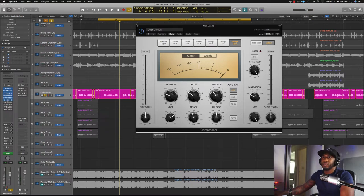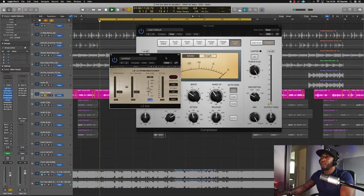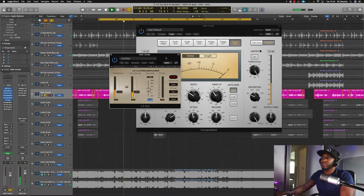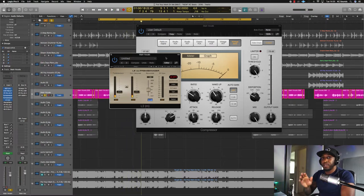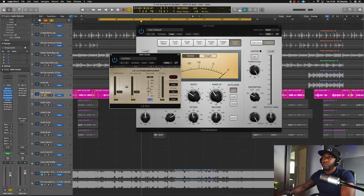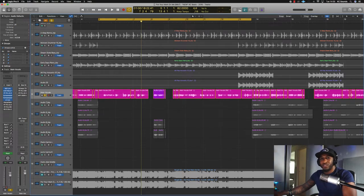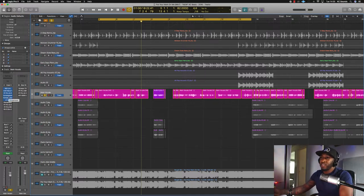Then we've got the L2 — it's just catching any peaks that might still be getting through. What the compressors aren't dealing with, the limiter catches. So there's not just one compressor trying to do everything — because if that were the case there'd probably be a lot more gain reduction and it would sound over-processed, which I didn't want.